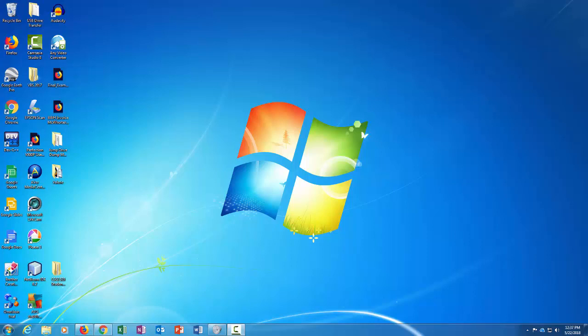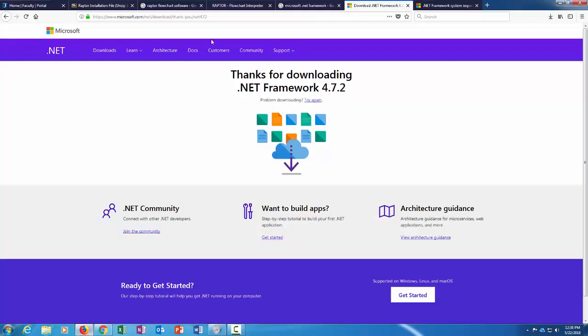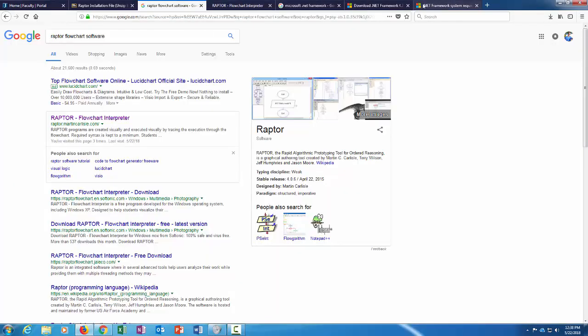Okay, so today I want to show you how to download and install the Raptor flowcharting software. This involves a couple of things, but let me show you first where to get it.